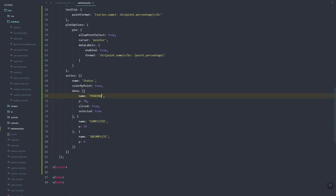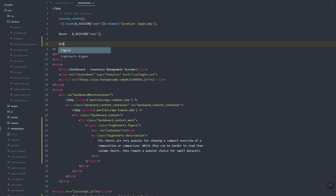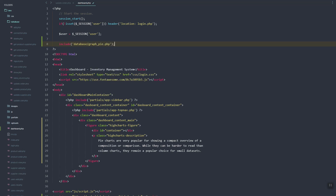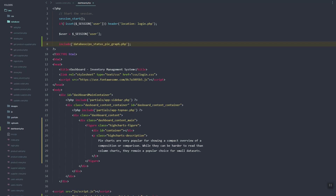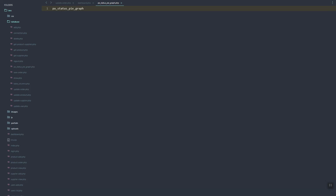Let's focus on getting the numbers from our database. I'll include a file — let's create a new file called po_status_graph.php. If we refresh, we still don't have that data, so let's go ahead and add our new file.